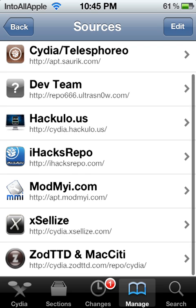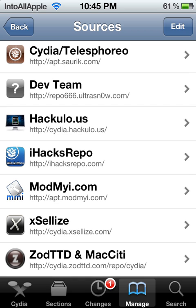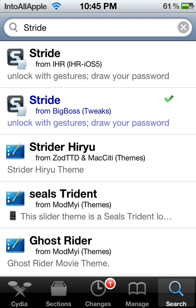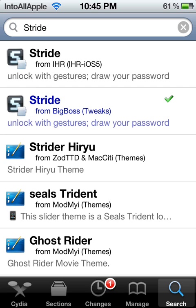Once it's done downloading, the iHacks repo should show up in your sources. Then hit 'Search' in the bottom right and search for Stride — it's spelled right there on screen. Once Stride loads up, you'll see two results: the blue one is from BigBoss, which costs $2.99, and the top one from iHacks repo is free. Hit that one.